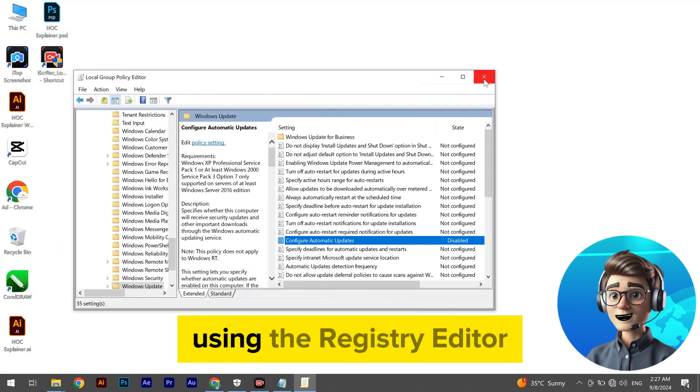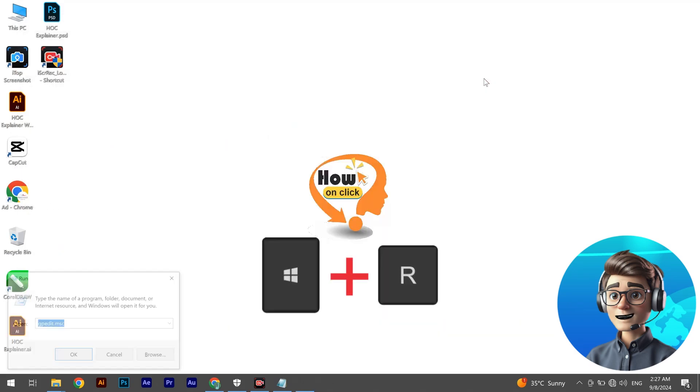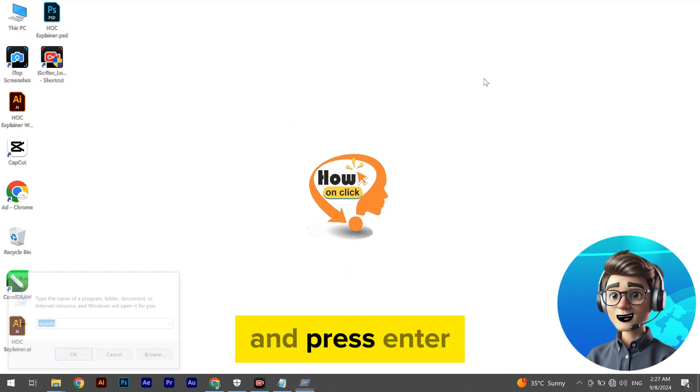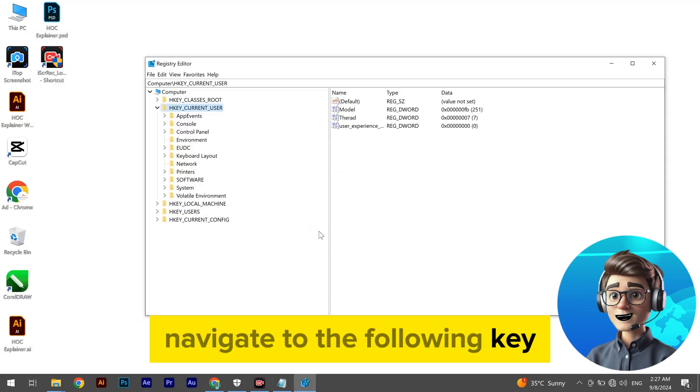Method 3: Using the Registry Editor. Press Windows + R, type Regedit, and press Enter. Navigate to the following key: